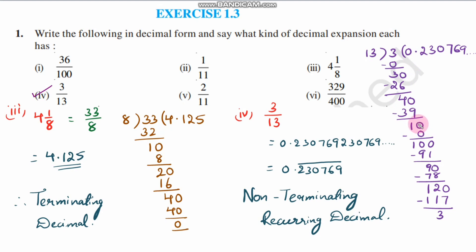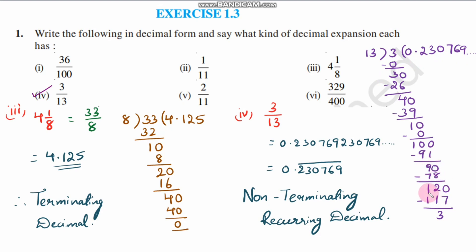Continuing 3 by 13: again place a 0. 13 times 3 is 39; 40 minus 39 is 1. Place a 0. 13 times 0 is 0; remainder 10. Place a 0. 13 times 7 is 91; 100 minus 91 is 9. Place a 0. 13 times 6 is 78; 90 minus 78 is 12. Place a 0. 13 times 9 is 117; 120 minus 117 is 3 — and we get back to 3, so the pattern repeats.